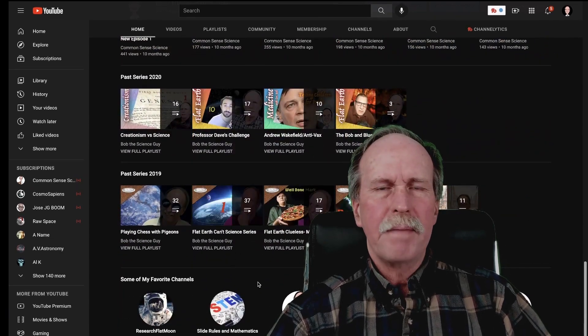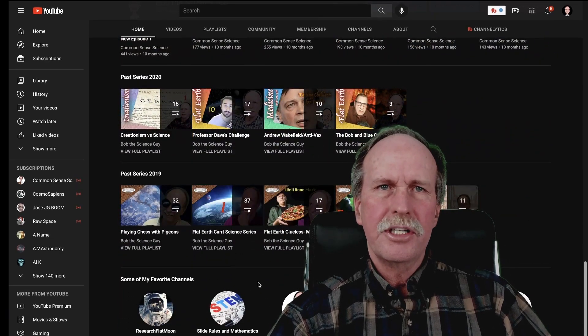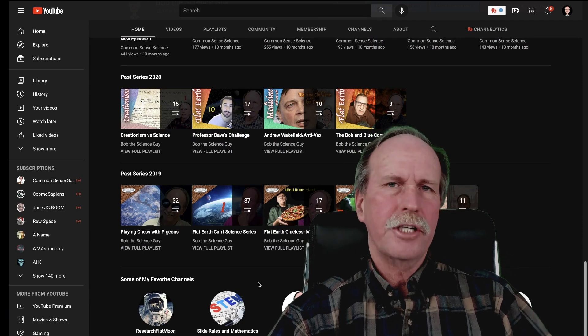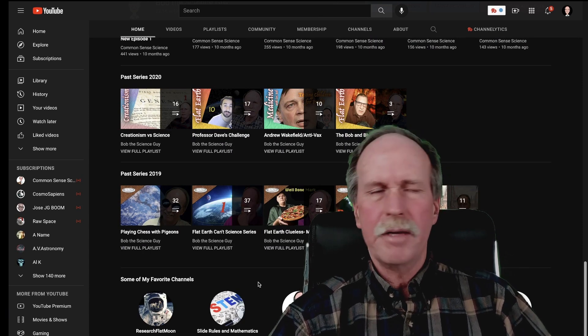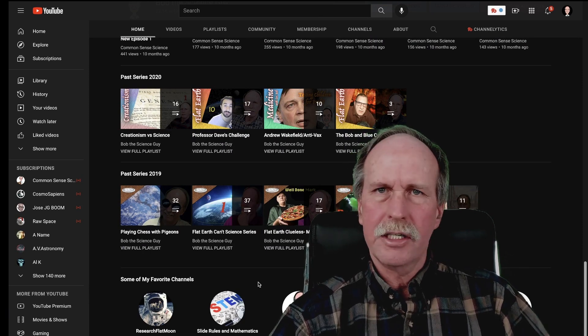Down at the bottom, you're going to see my other channels and some other selected channels.